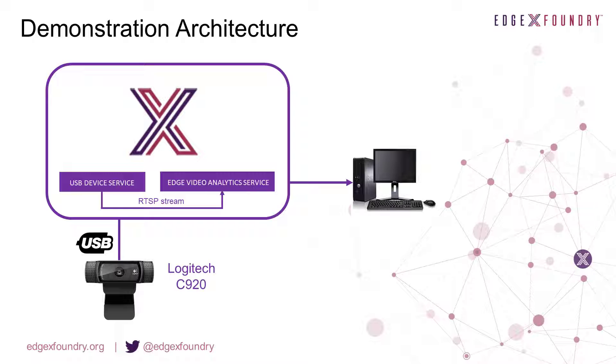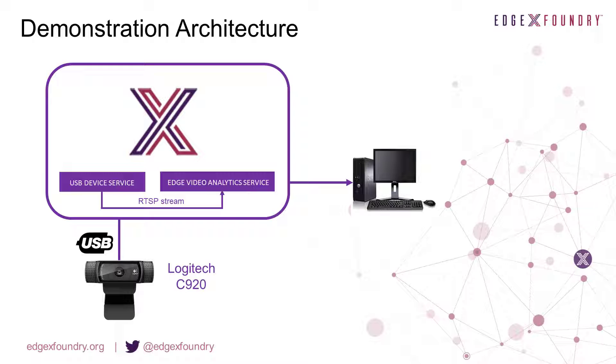The USB camera device service will allow us to control the webcam and export the stream to a universal RTSP server, giving the user and other microservices easy access to the video feed.